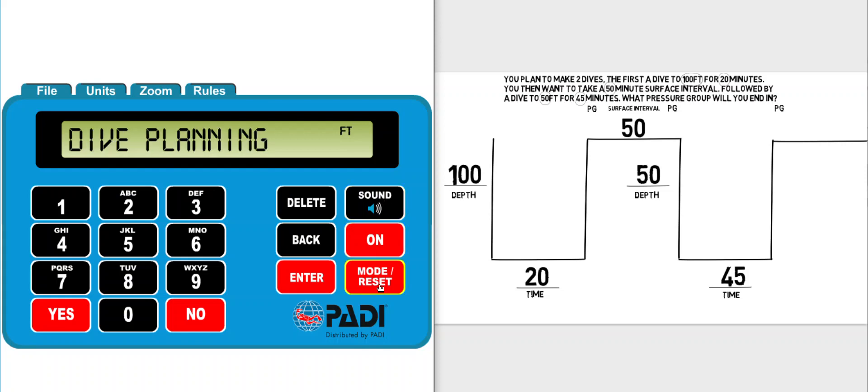Now we can start entering the information as it is given to us from the diagram. What mode are we going to be in? We're showing you how to use dive planning mode, so press mode until it shows dive planning and click enter.